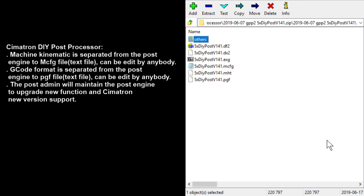Here I am going to explain what is a Cymatone DIY Post Processor. This Post Processor is created by me and I have spent a lot of time adding my experience into creating this post. The purpose of this post is so that I can separate the kinematics and the program format output from the post engine.